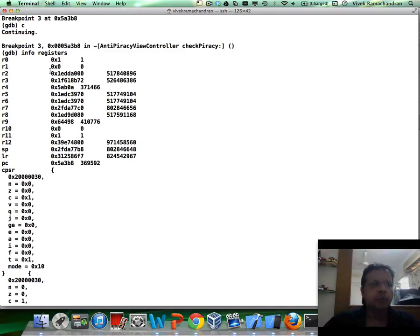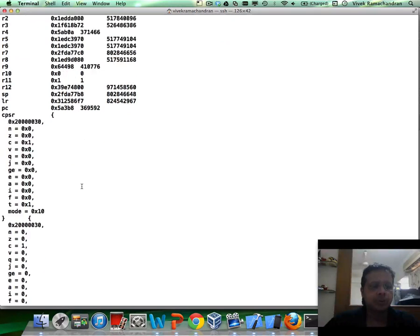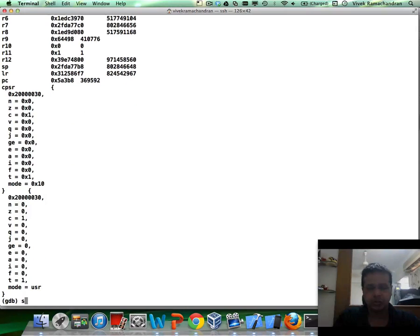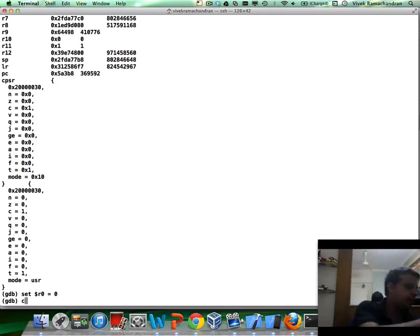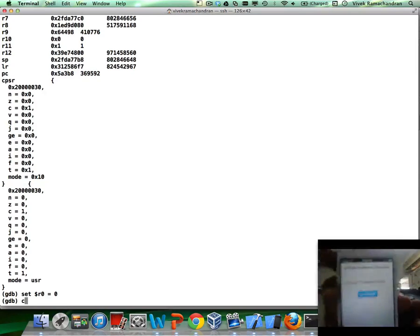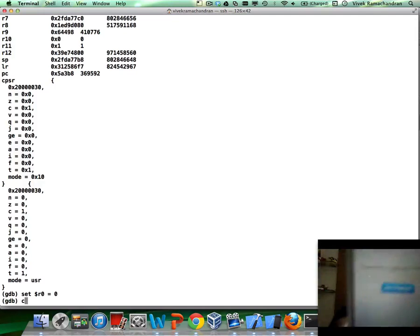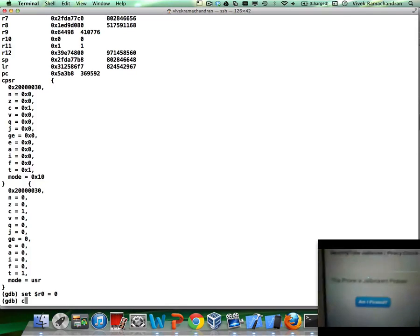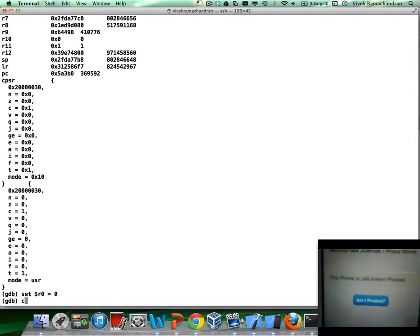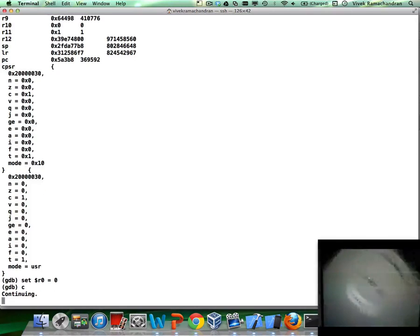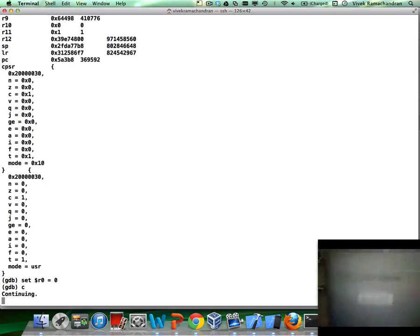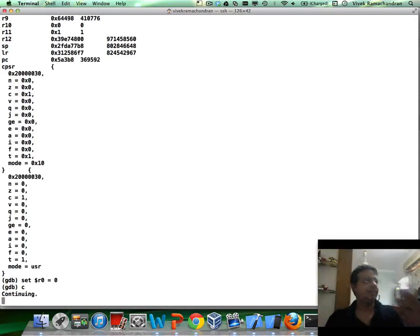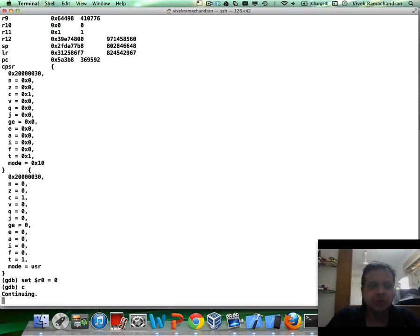Okay. So, all I'm going to do is set the return value from anti-piracy view controller is jailbroken to 0 once again. So, set $R0 equals 0. I'm going to hit continue. And you can keep looking at the screen. There you go. Now, it says the phone is not jailbroken. Fantastic. So, this is how using GDB, you can do all of these interesting things.